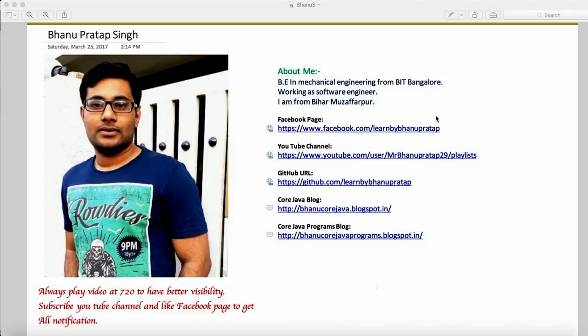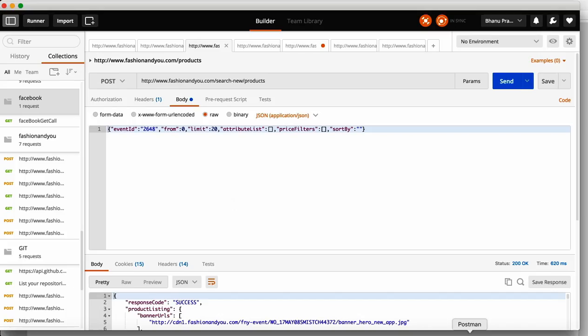I come from a central background and I have my Facebook page and YouTube channel, so you guys can subscribe to my channel and like my Facebook page. This is the GitHub location where you have all my source code.